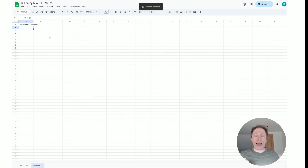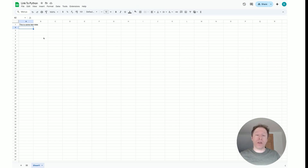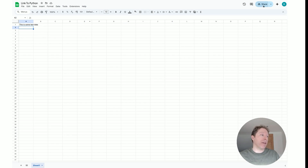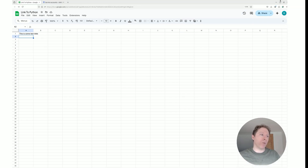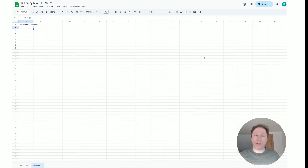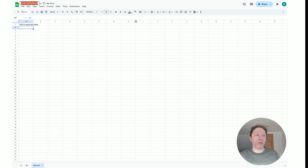Now the final stage is to create some Python code to connect to the Google Sheet using the credentials.json file. Bear in mind that the credentials.json file links to the service account, and the service account we just gave access to this Google Sheet. Every time you create a new Google Sheet you'll have to share it with your service account, but you can use the same credentials.json file — just make sure you change the sheet name in the code.